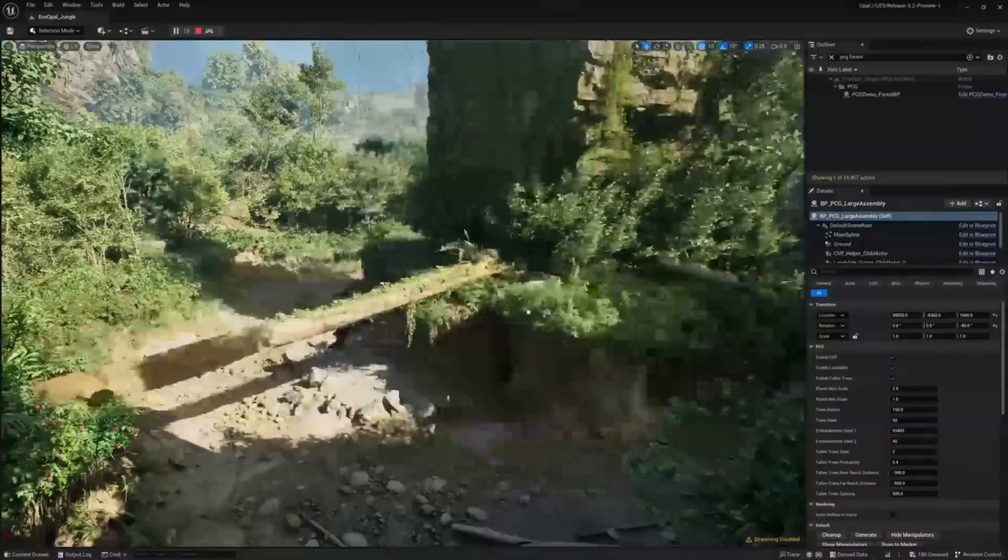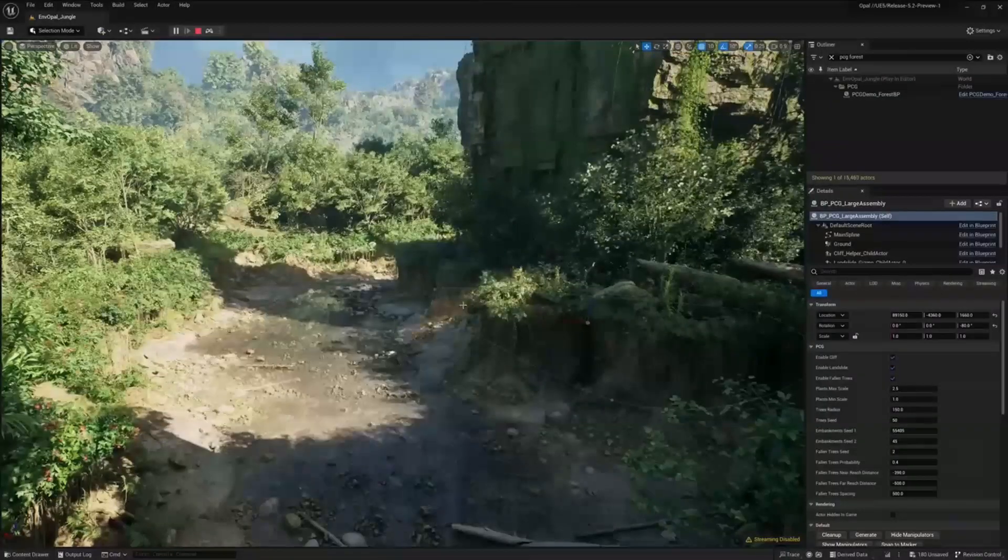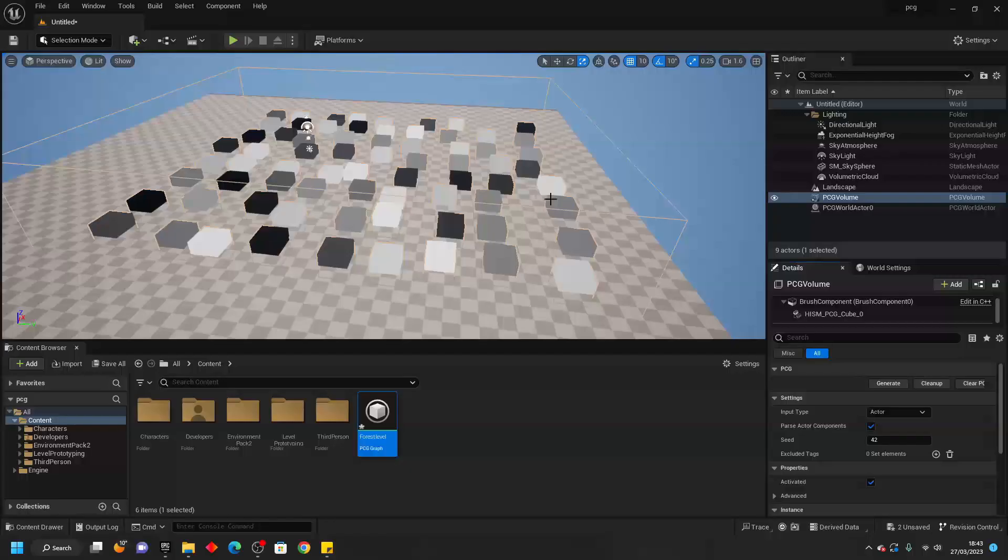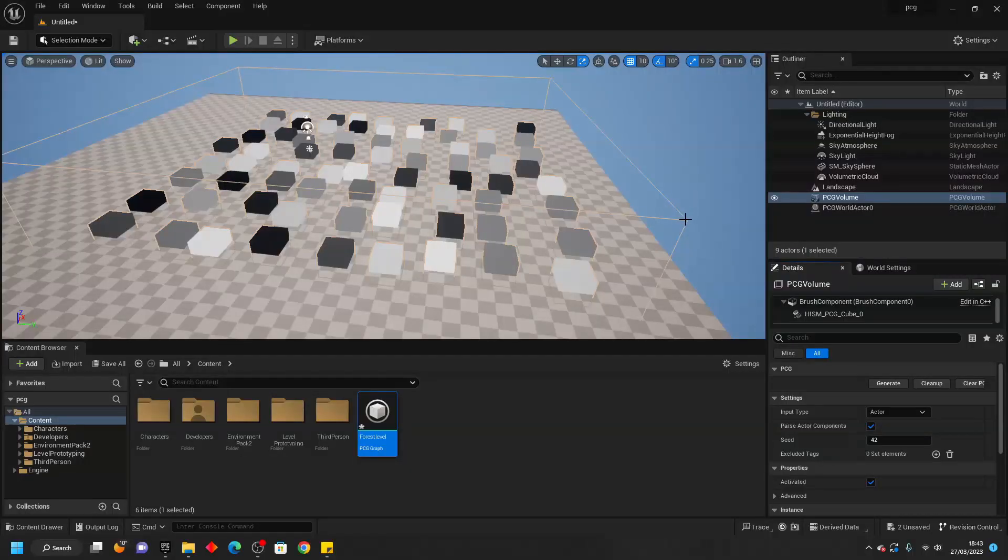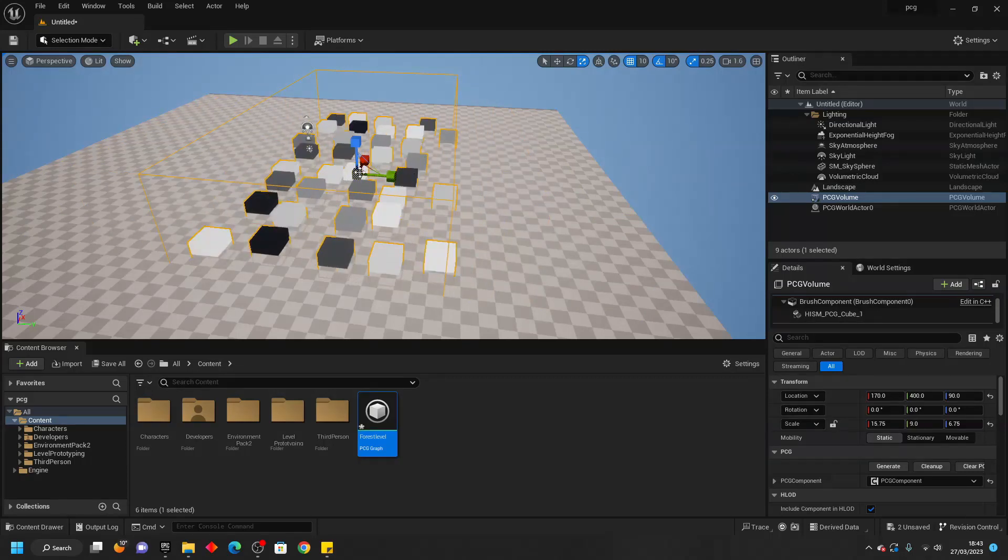Hello! In this tutorial, I'm going to be giving an introduction to the procedural generation framework which is going to be introduced in Unreal Engine version 5.2.